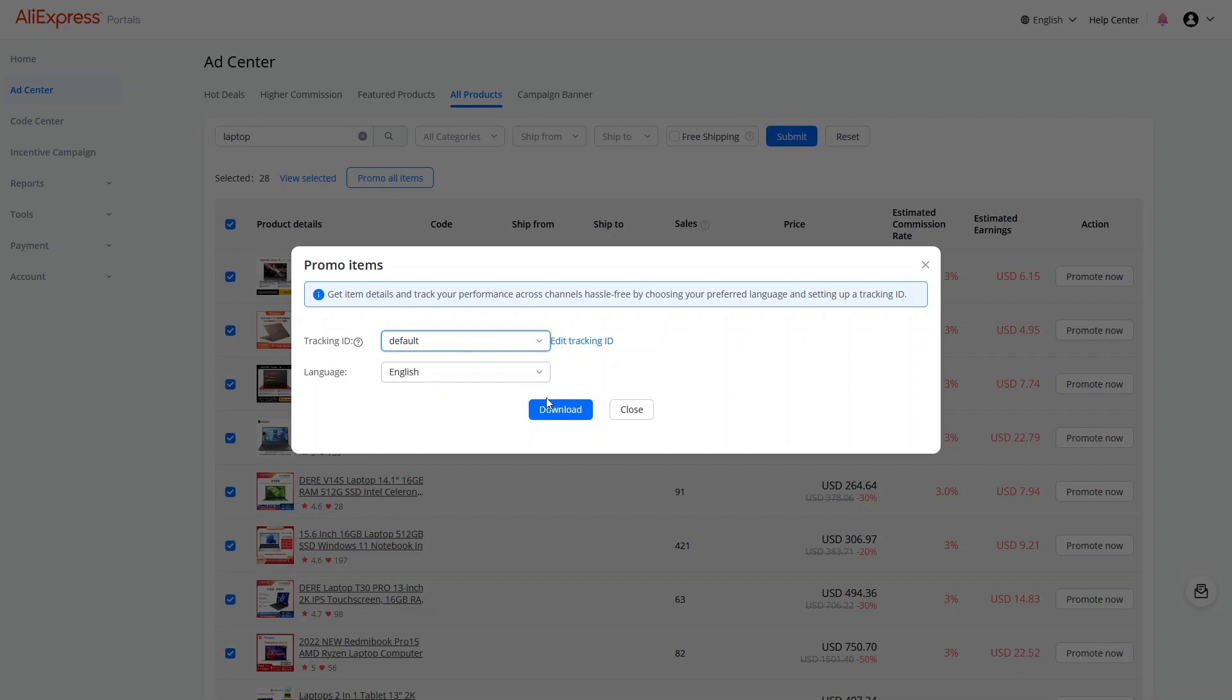Export the selected products with your affiliate referral links to a CSV file and upload it to your server.